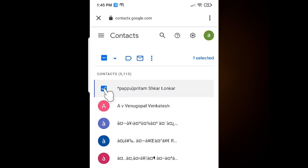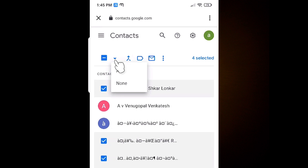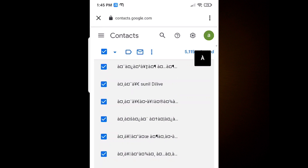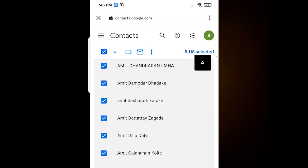If you want to delete manually, then select manually. If you want to delete all, just click on the small arrow and click on All. Your all contacts are now selected.